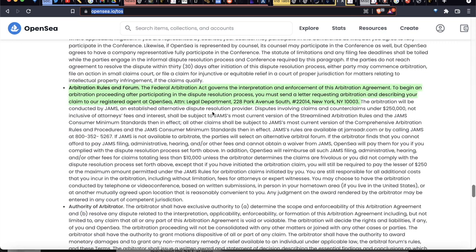So I think the plaintiff is going to have a tough time keeping this case in federal court past the arbitration clause. All things considered, I think one of two things will happen: either OpenSea settles with this guy out of court, or this gets kicked down into arbitration. If it goes to arbitration, nothing will be public. If it settles, the terms will likely be private too. Either way, we won't know the outcome.